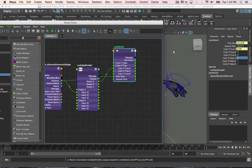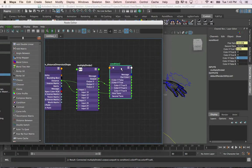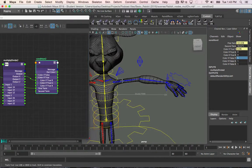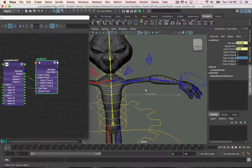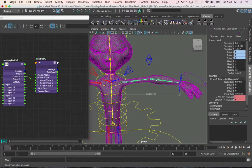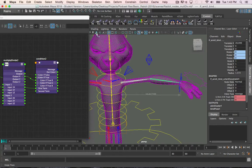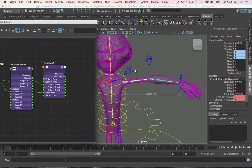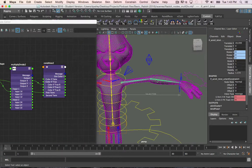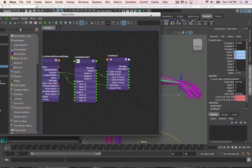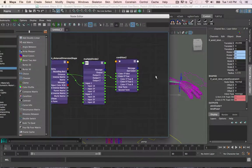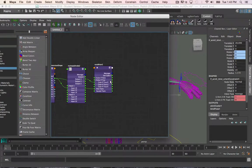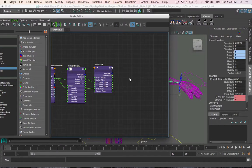And now, with everything connected and set up, now I can actually connect it into the joints to make sure that it works. So I'm going to select the first and second joints here, since I am going to connect this condition to the scale x values of the joints.